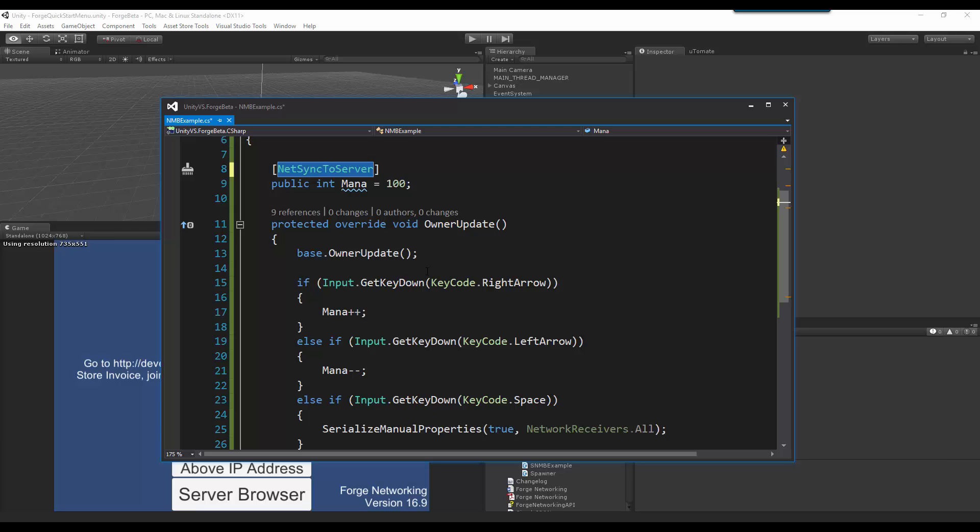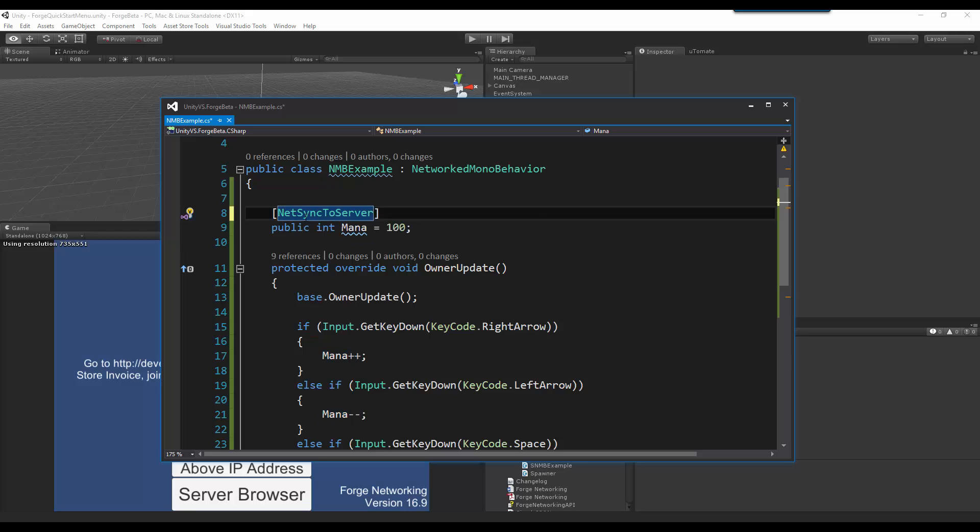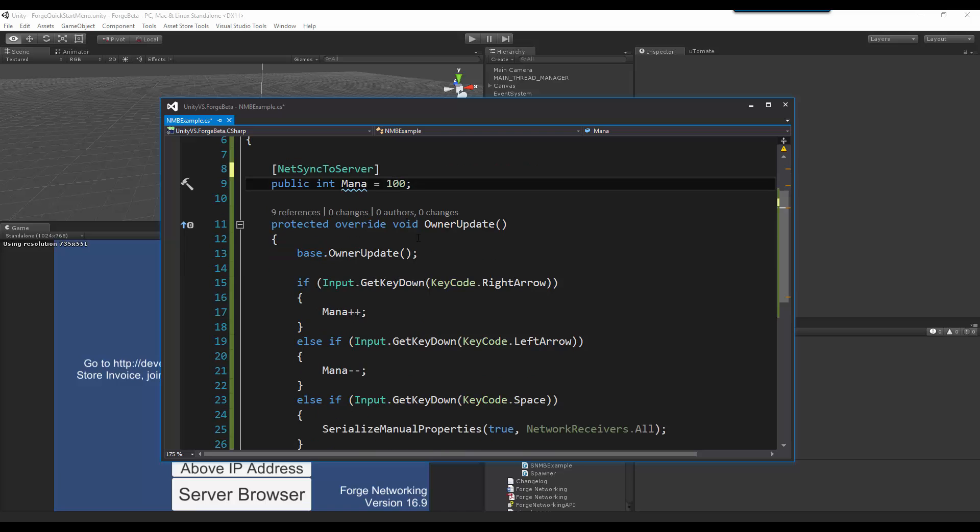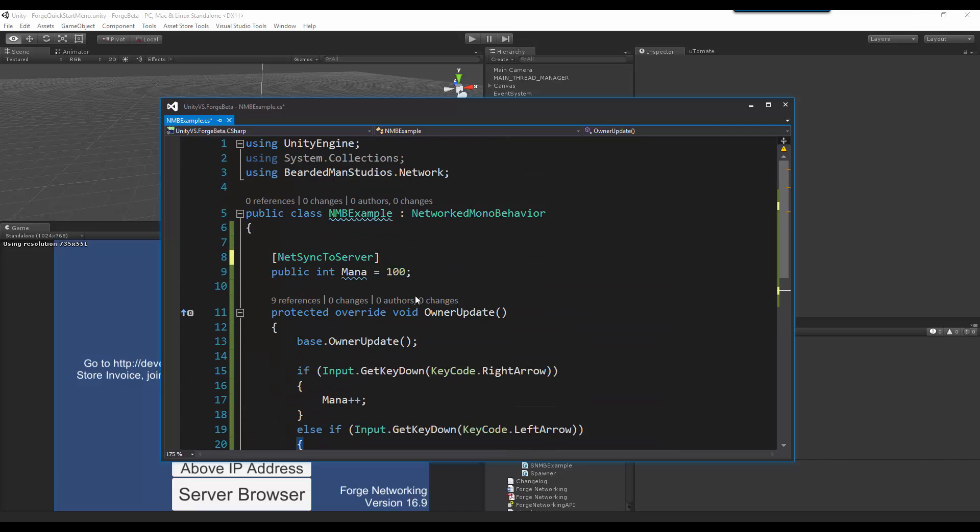So in a way, this can be for you to have a private message or stream of data go directly to the server without the other clients interfering with that information being sent. So that is how you use the net sync to server. So if I were to build and run this now, I'm going to see these values correctly update on the server, and on the client, I'm only going to see my own value update.